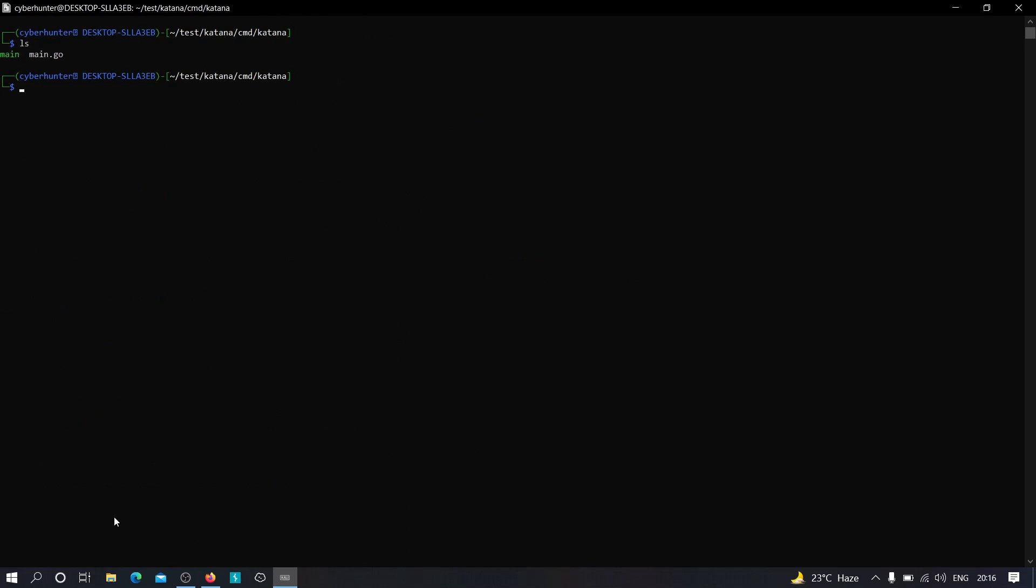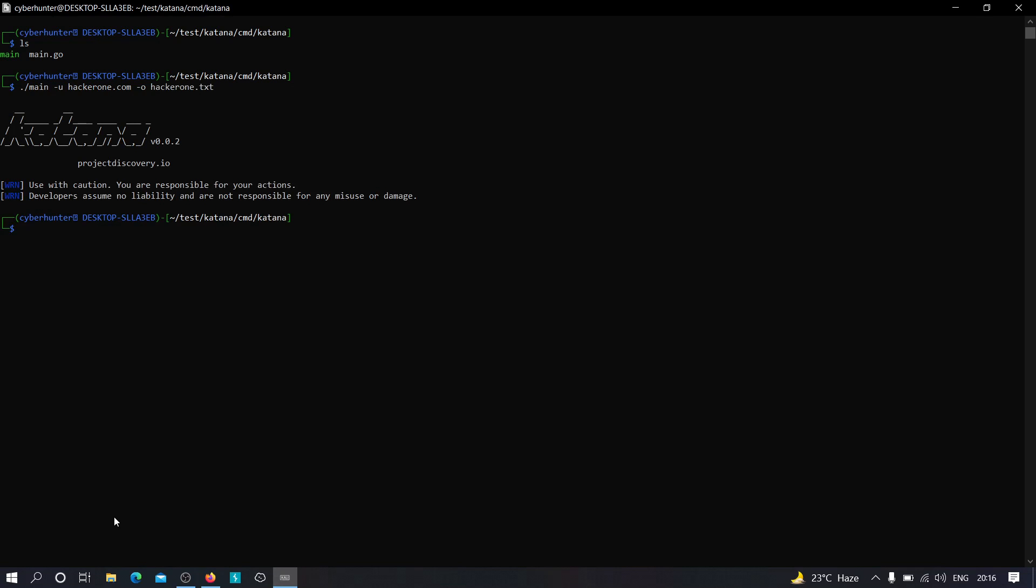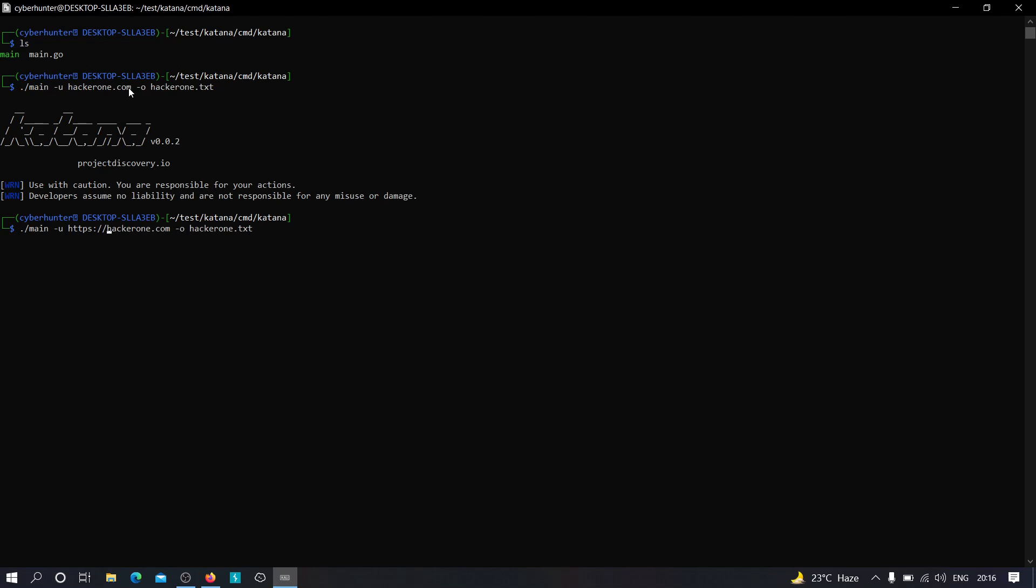So you can just type main minus u and let's say, for example, hackerone.com, and let's say minus o and let's specify the file hackerone.txt, and let's hit enter and see what happens. Okay, so it's not working because we haven't supplied the URL. As you see over here, we have just supplied the domain name, and to supply the URL itself we need to type HTTPS, the protocol itself,